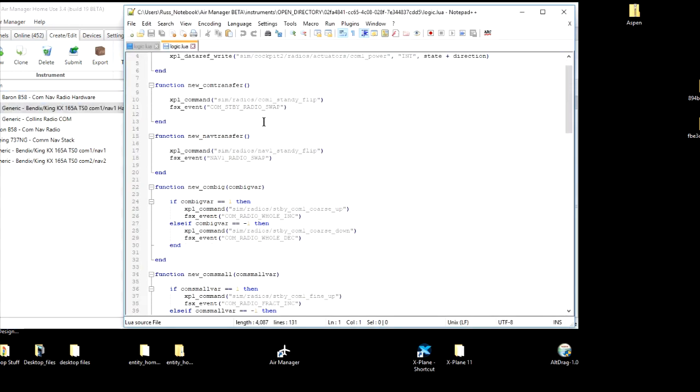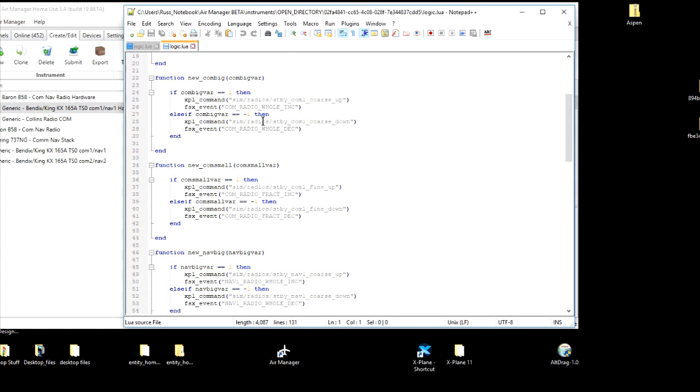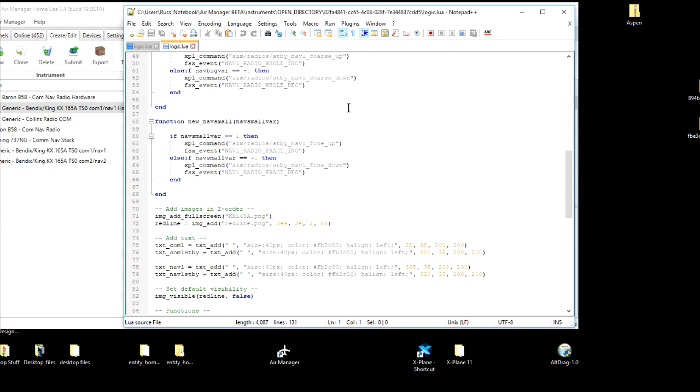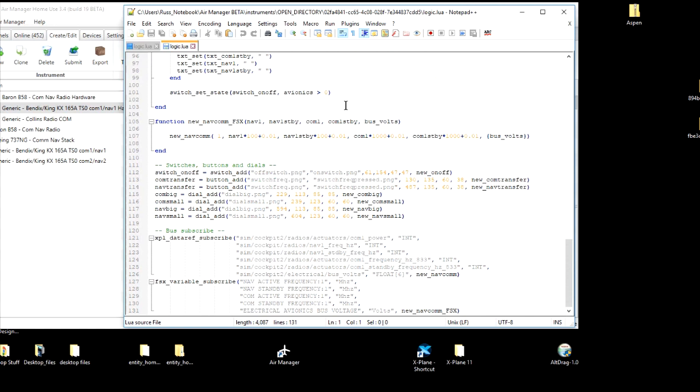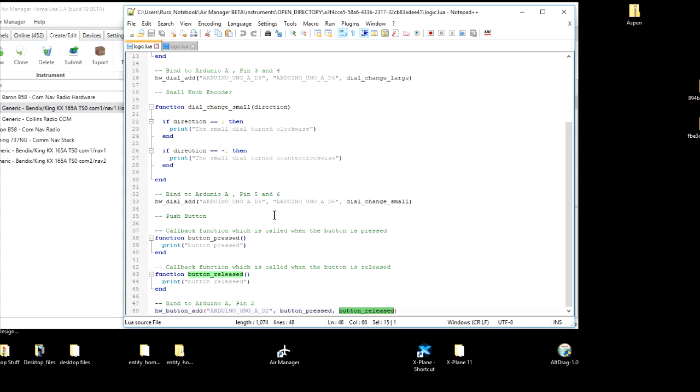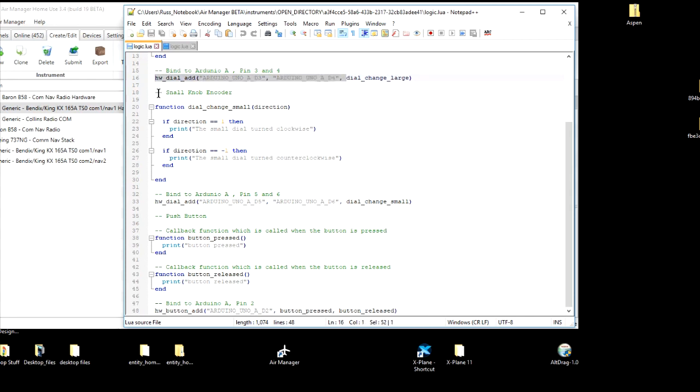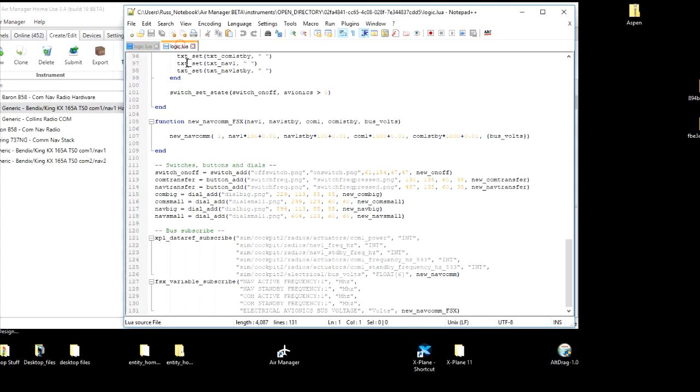As we open the script, we're looking for the dial. We could search for dial add, but I know it's down here towards the bottom. So let's look at the NAV big and NAV small. That would be the NAV big would be the outer knob that does the whole numbers, and the small would be the dial that does the smaller numbers. So what I'm going to do is I'm going to go up here to the script that we just did. Let's steal some of what we did there.